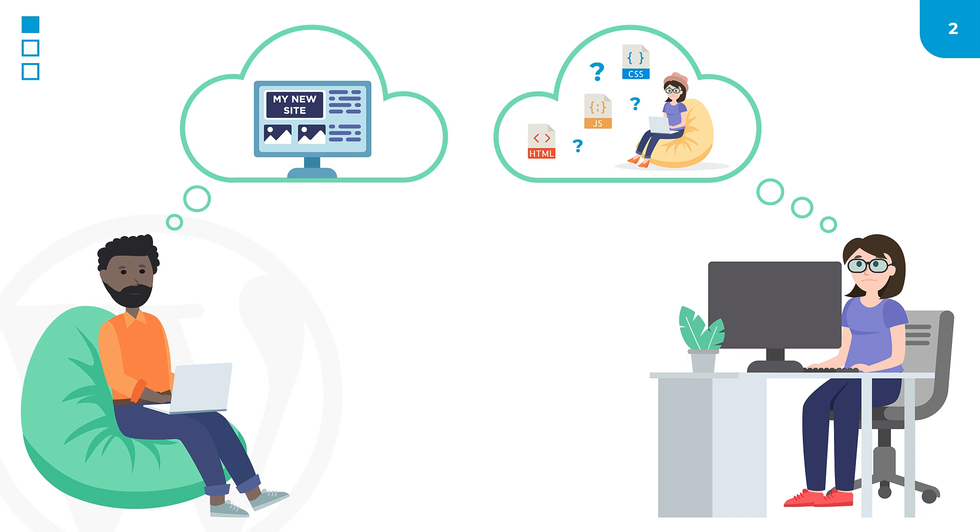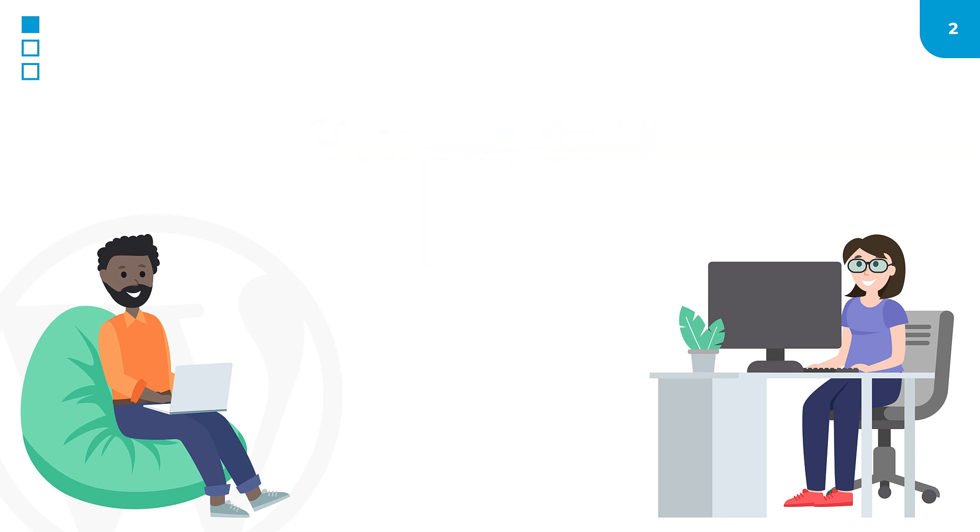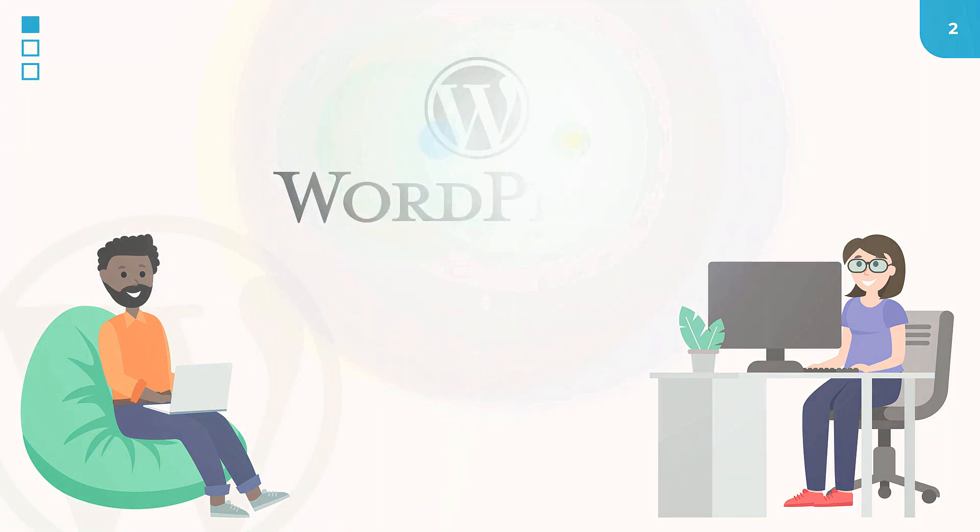Creating your own website is super easy, and you can do it too. It doesn't matter if you're a programmer or not, you can still make your own website using the same tool used by over 30% of sites on the web, WordPress.